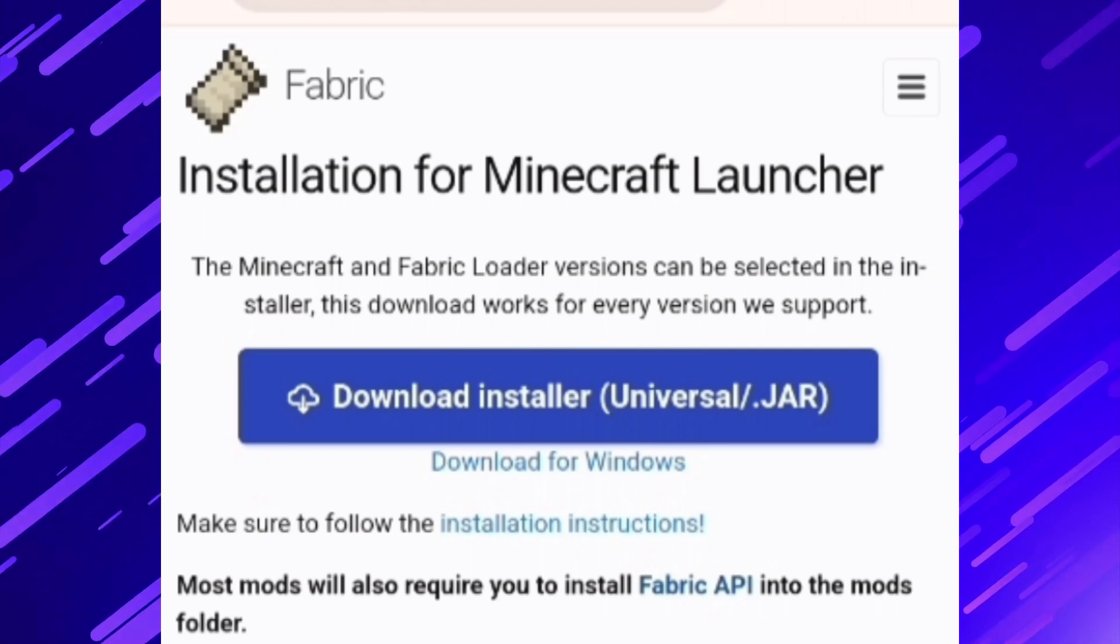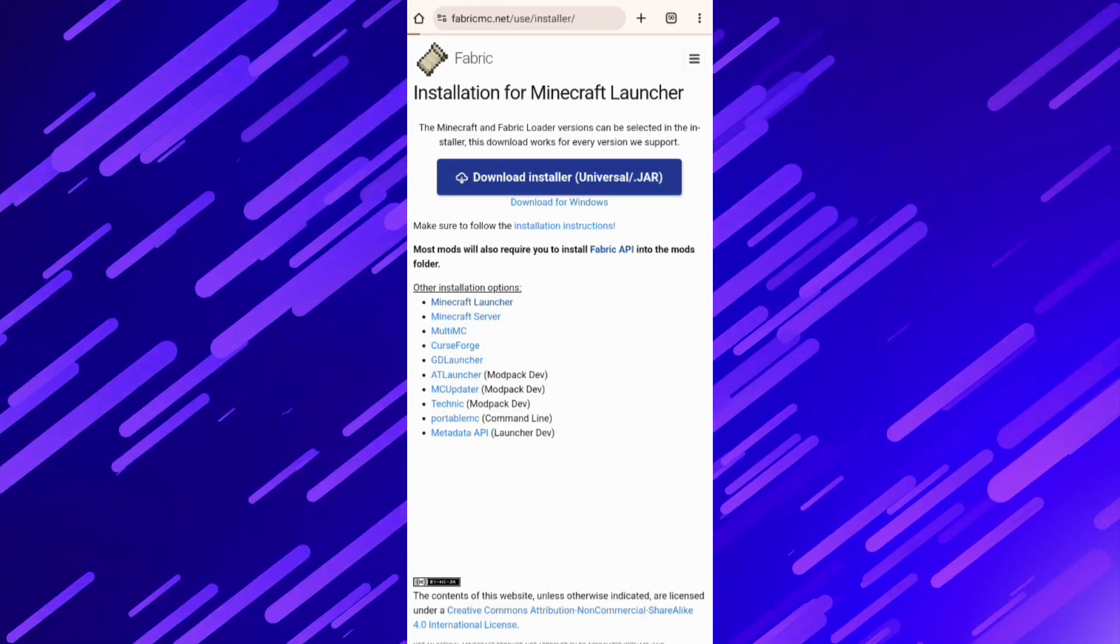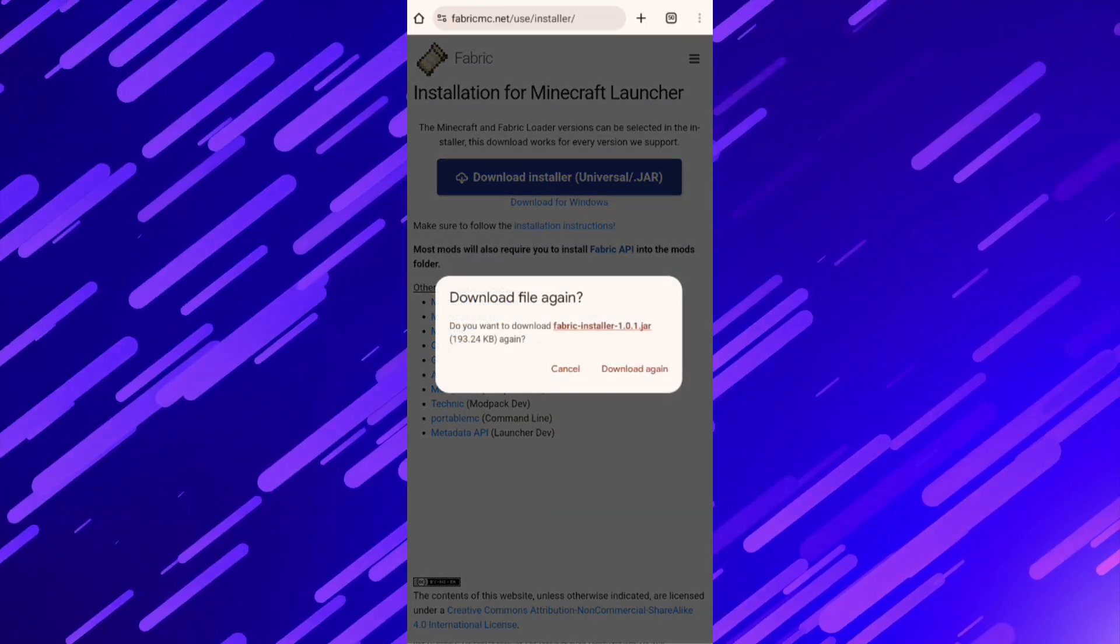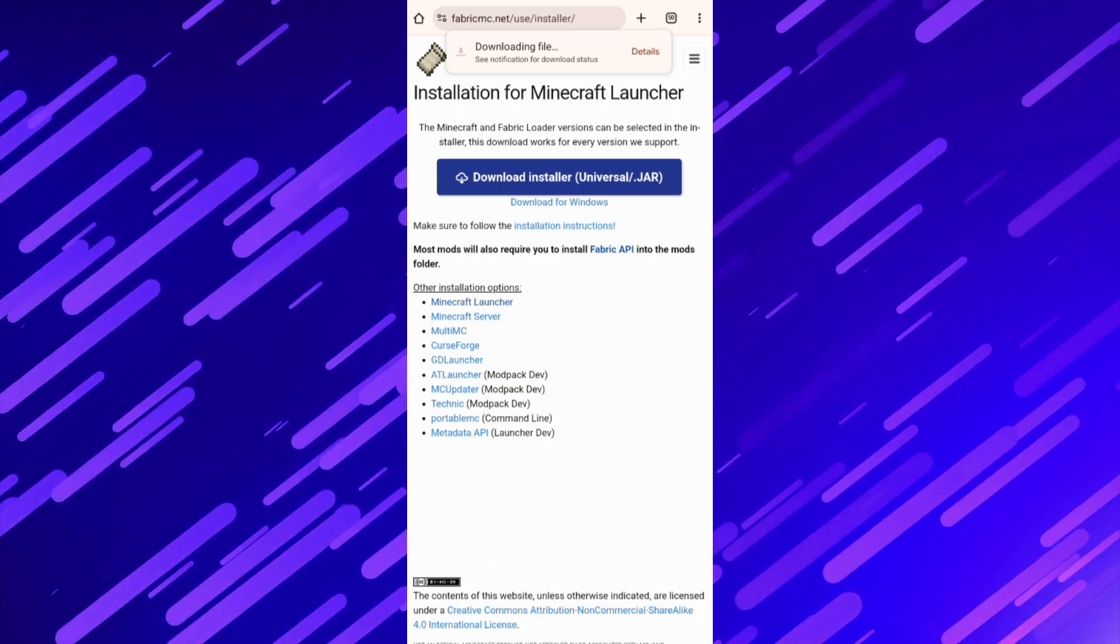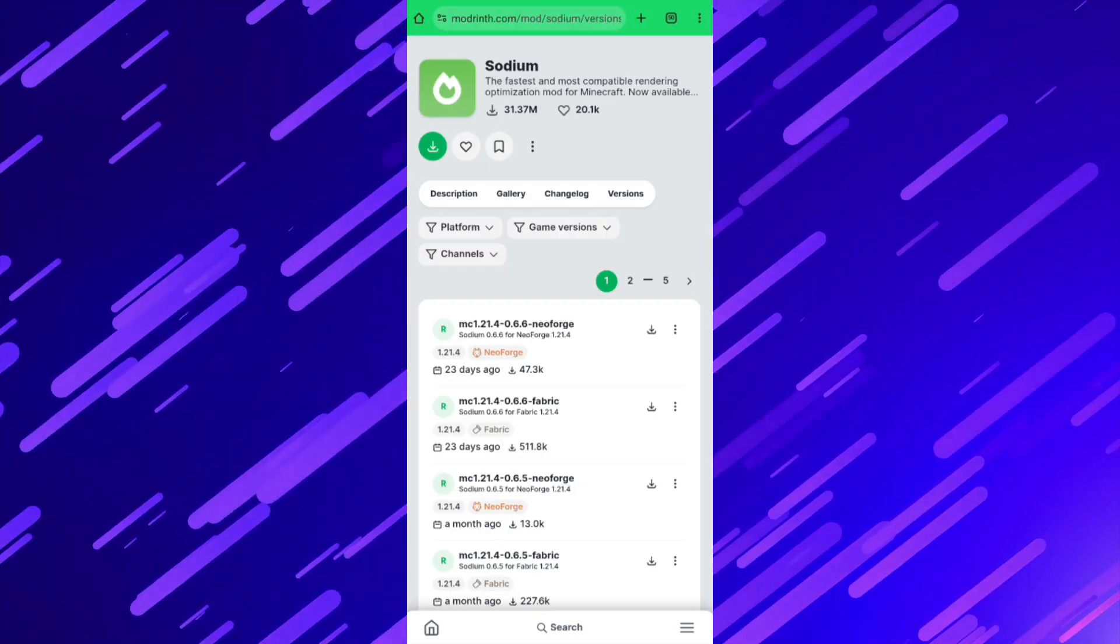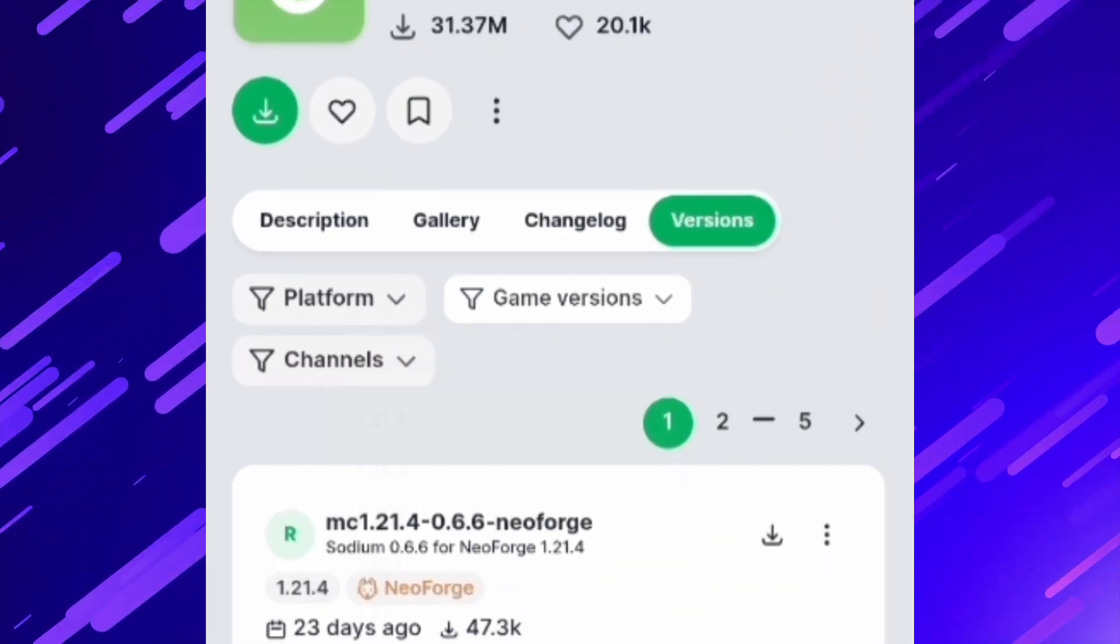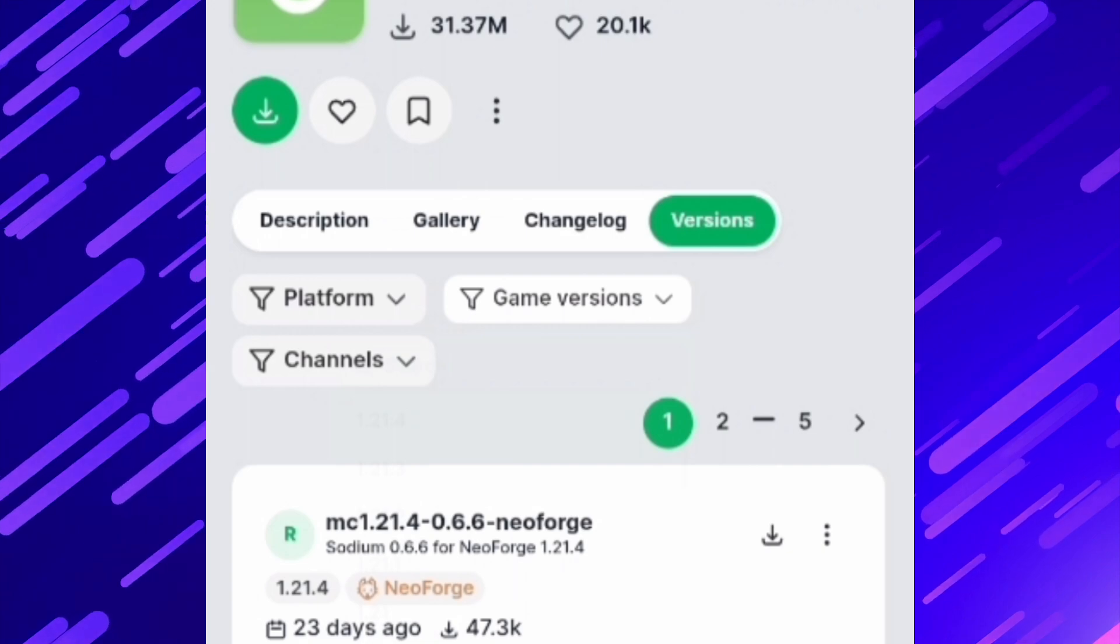Now download Fabric Universal Jar. Now download Sodium. Choose your version.